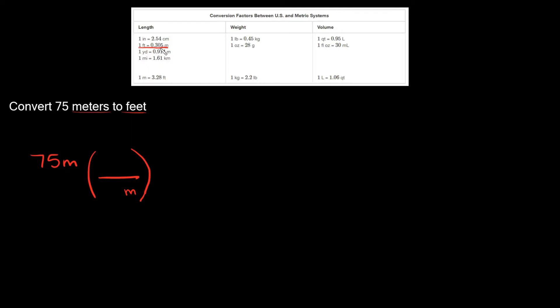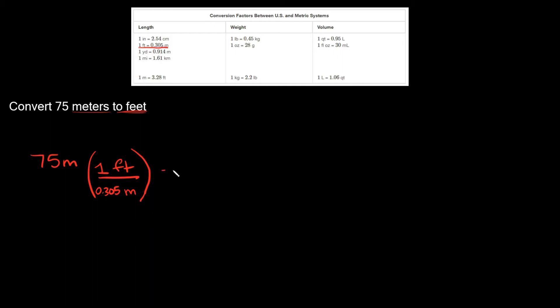So again the relationship was 0.305 meters is equal to one foot. So remember we're trying to convert to feet, so now that we have feet right here on top, now we can start canceling out our units.